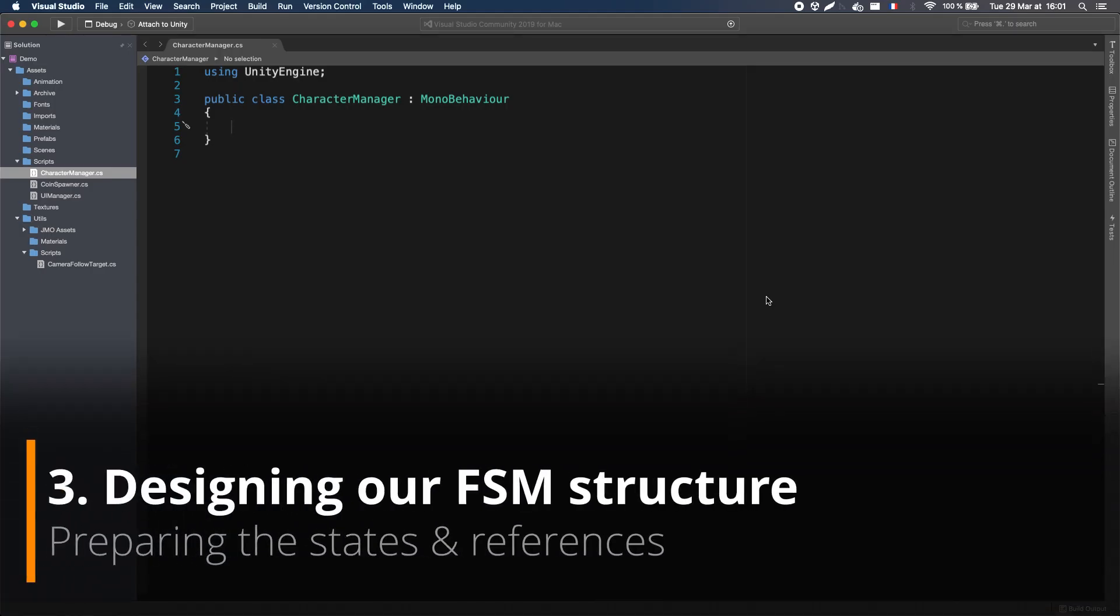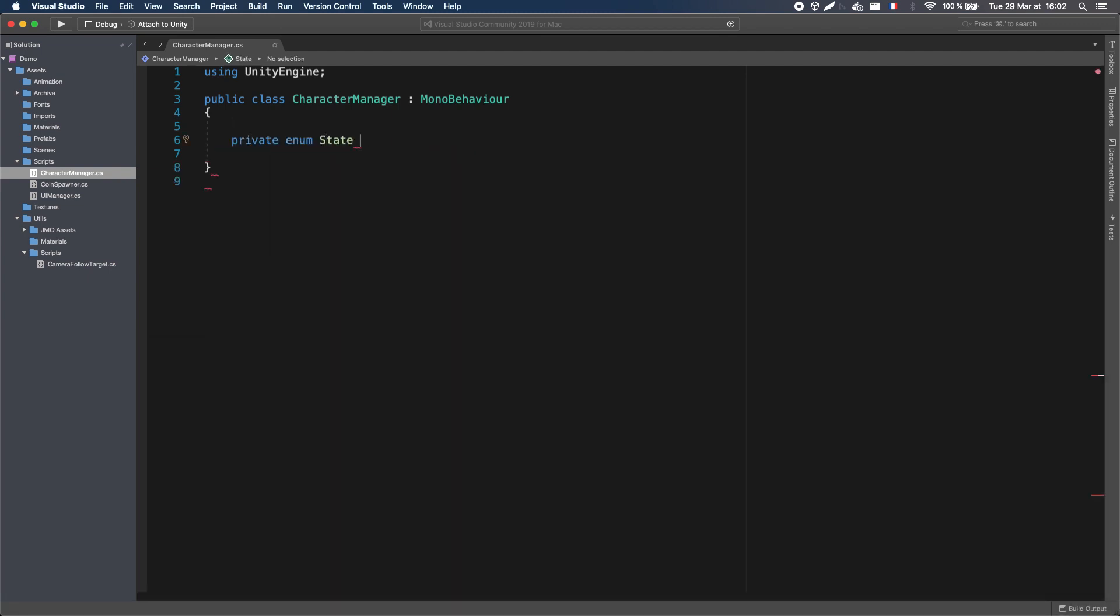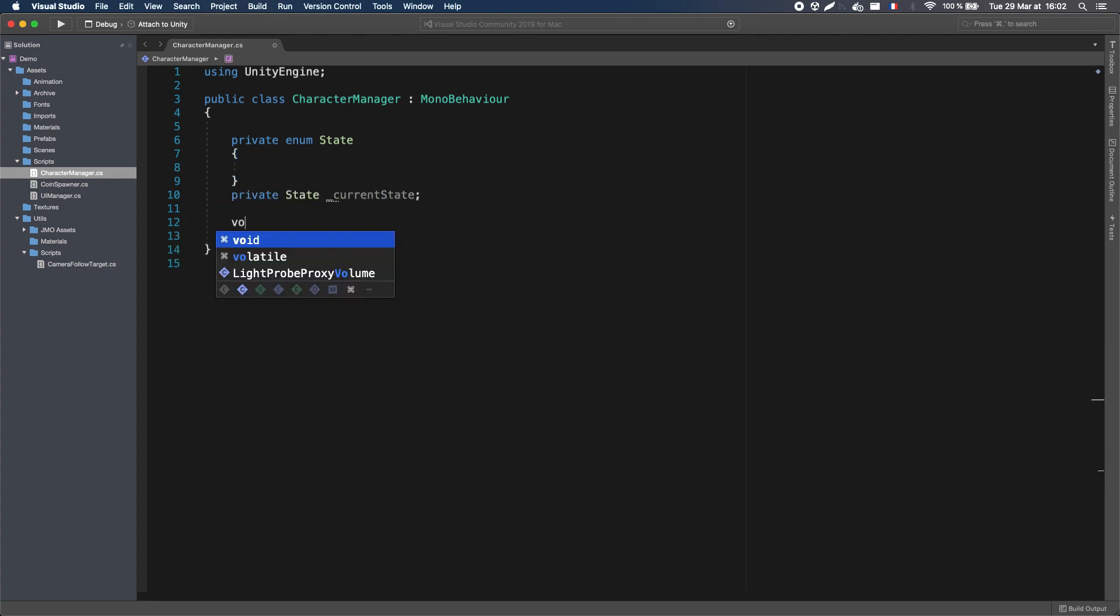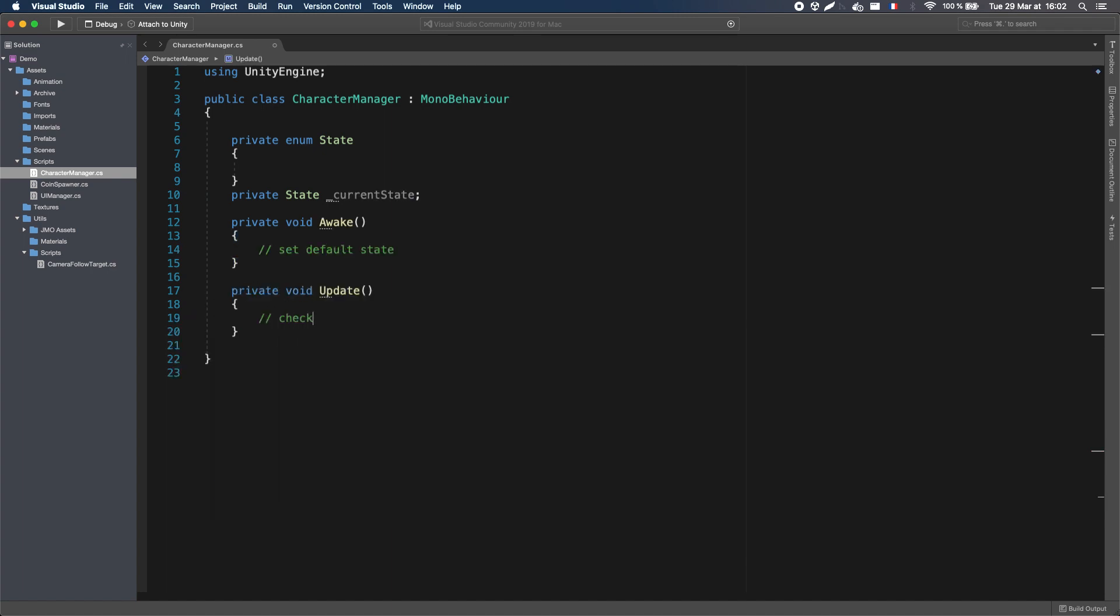But when your AI is really simple, like this one, you can actually stick with just one class, and use an enum to define your different states. Then you just need to keep the current state in a variable, set it to the default state at the beginning, and check what your current state is in the update to know what logic to run.